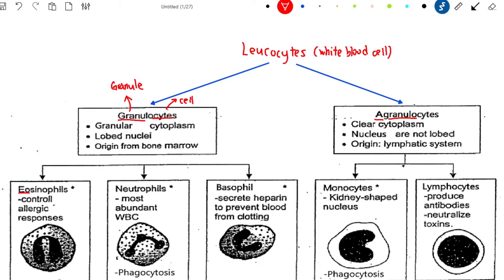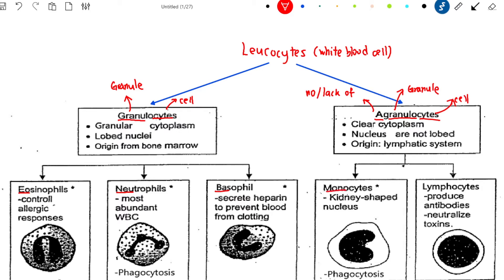For example, we have the Eosinophils, Neutrophils, and Basophils. For Agranulocyte, A means No or Lack of, Granule means Granule, Cytes means cell. So the white blood cell that has a lack of granule in the cytoplasm belongs to Agranulocyte. For example, Monocyte and Lymphocyte.